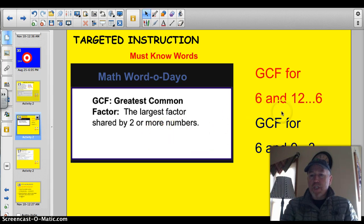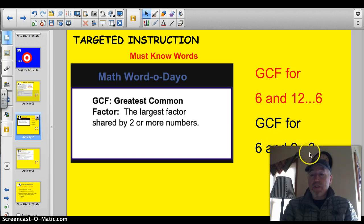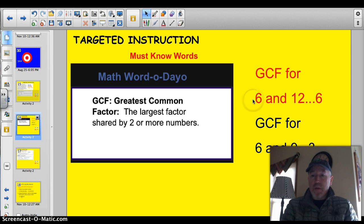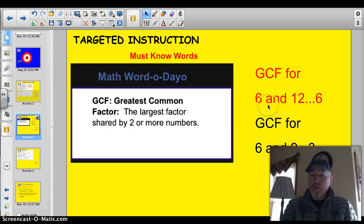If you take a look at the numbers 6 and 12, for instance, the greatest common factor is 6. If you were to make two factor trees, that's what you should find out. The greatest common factor for 6 and 9 is 3 — that's the largest factor that they share. A little trick I always do is I always look at the smallest number and see if it goes into the larger number. Oftentimes it will, and then that smaller number is your greatest common factor.